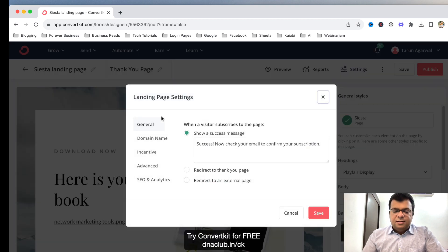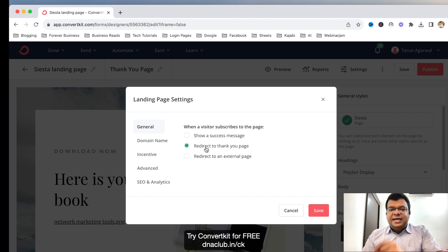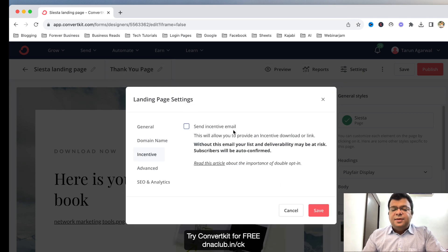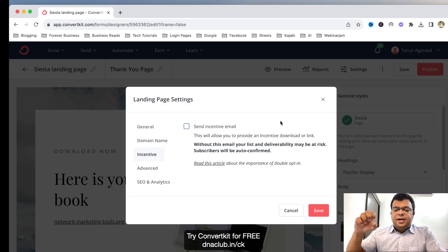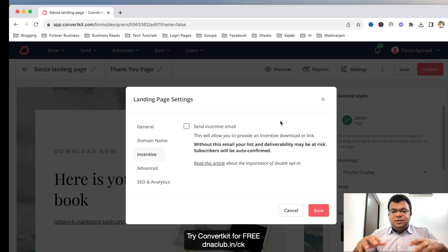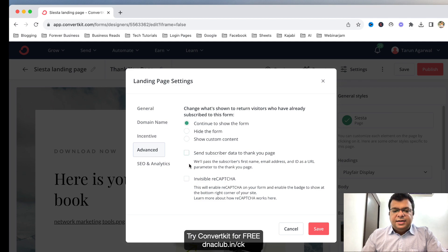Before I publish, I click on Settings. In General, select: when the visitor subscribes to this page, redirect to the thank you page — because that's where I'm giving access to download the ebook. Go to Incentive and uncheck Send Incentive Email — this turns off double opt-in, so people automatically get subscribed without needing to confirm. Then go to Advanced and select Send Subscriber Data to Thank You Page. Then click Save.